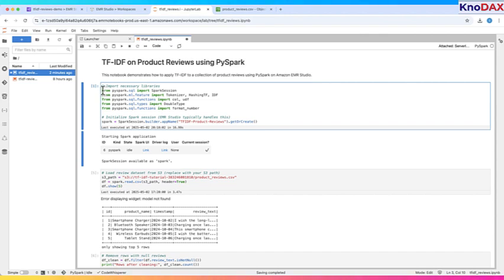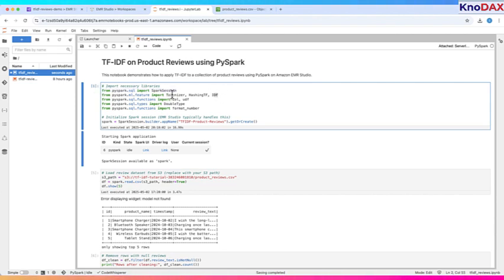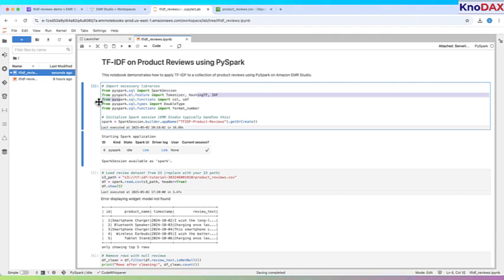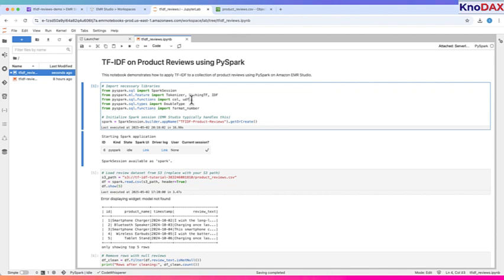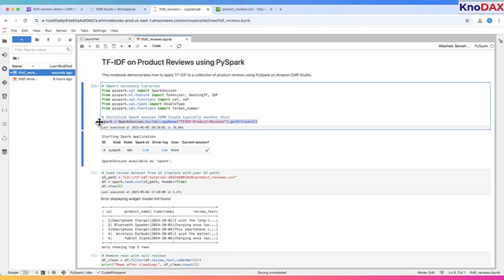First, we import the essential PySpark libraries. We bring in Spark session to manage our Spark application, along with tools like Tokenizer, Hashing TF, and IDF from the machine learning library to transform our text data into numerical vectors. We also import functions for column manipulation and formatting. Finally, we initialize our Spark session with an application name. This session is the entry point for running Spark jobs on EMR Studio, setting up the environment so that we can process and analyze our product review data efficiently.